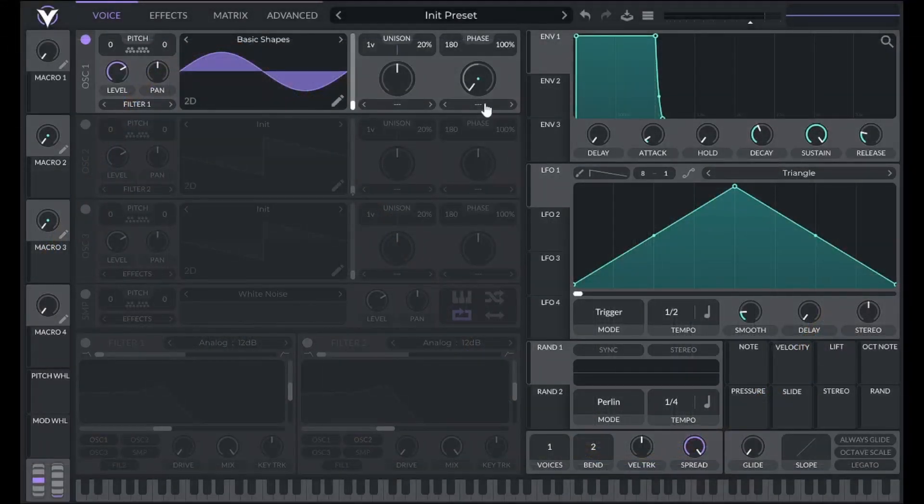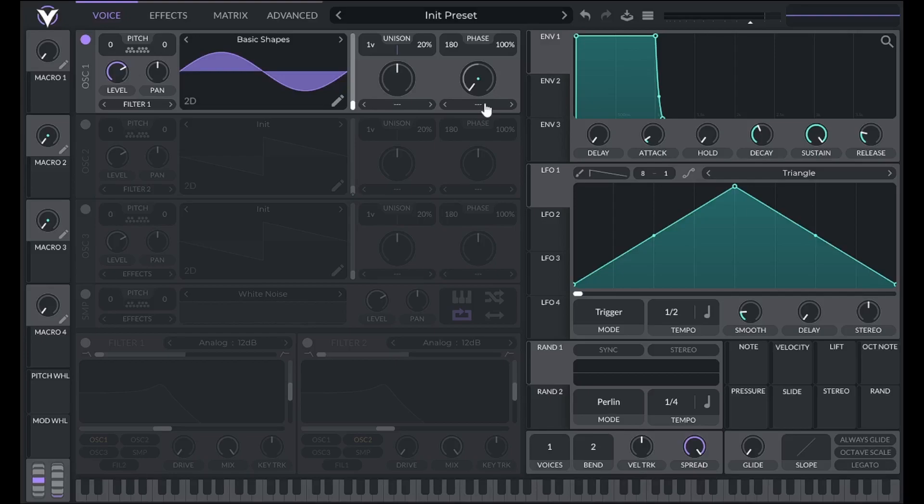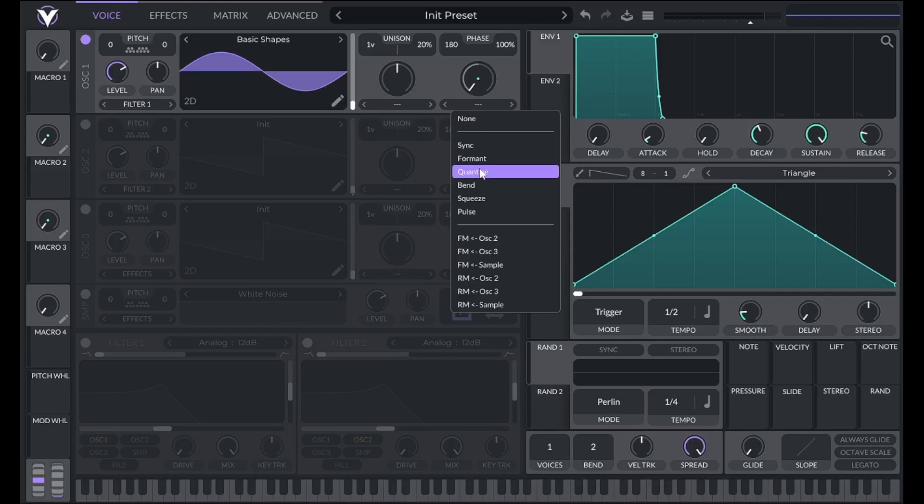If you want to affect the waveform in a similar way to bit crushing or sample rate reduction without depending on amplitude or frequency, try the quantize option on the voice page found here.